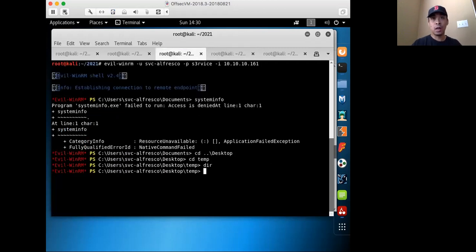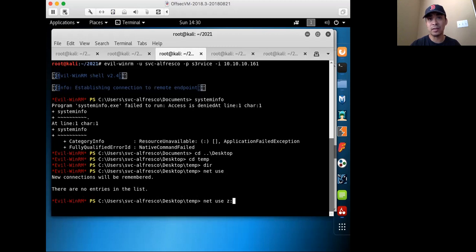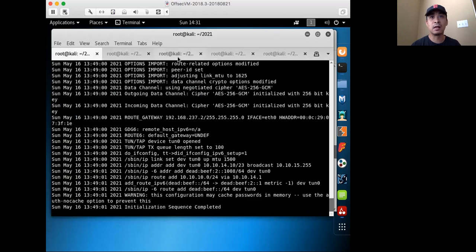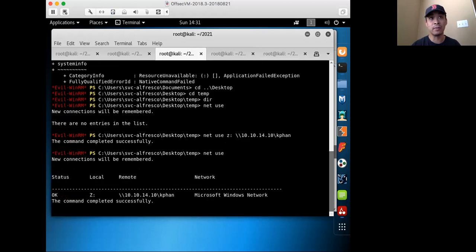To access that share on Windows, you need to use the net commands to mount it. First I ran net use — no currently mounted shares. Now I'll mount it with net use, specifying the share name and the actual path, which is my IP at 14.10, with the share name KFAN. It executed successfully. Running net use again shows that the Z drive letter can now be used to access my file share on my Kali VM.